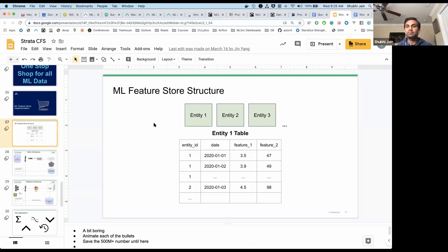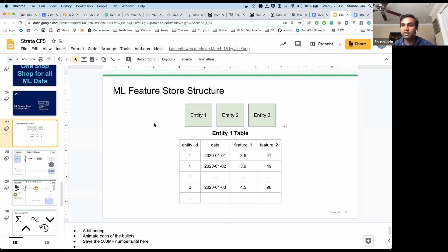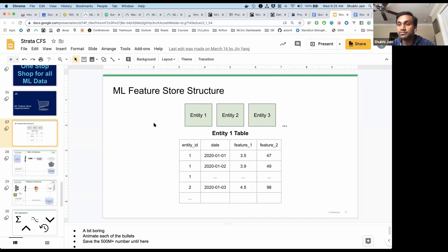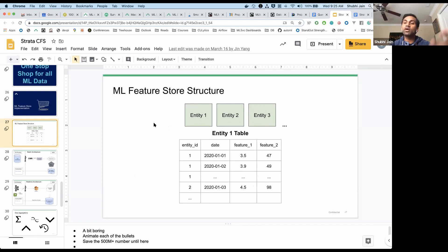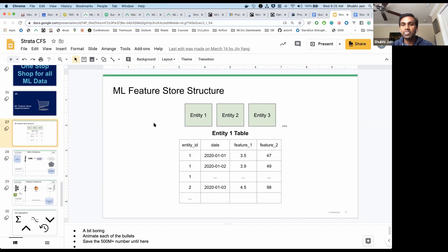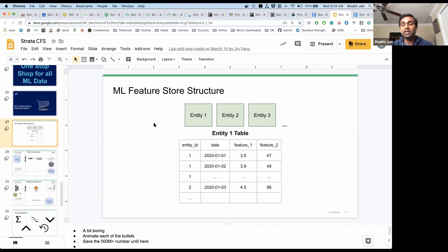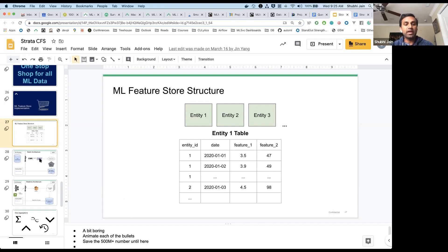We leverage EMR to do a lot of our data processing. We leverage AWS Athena as our final tables, entity tables, for our data scientists to send requests to, and it's backed by S3. So all the data is actually just sitting in S3 for us, and it's really exciting to see that work in real life.